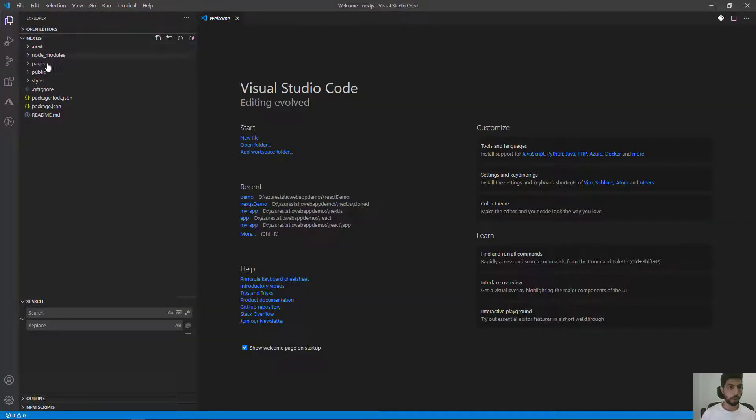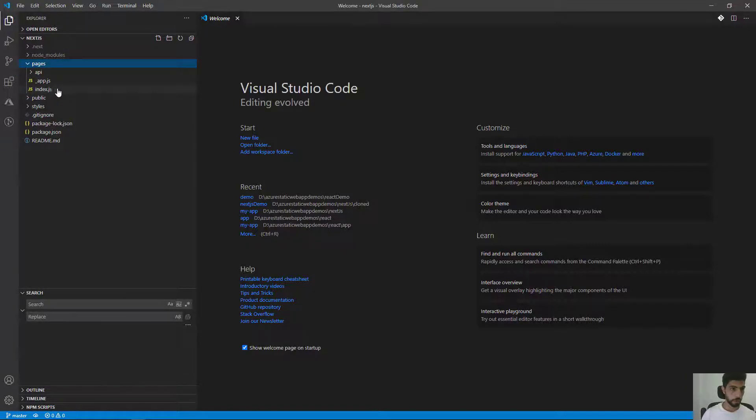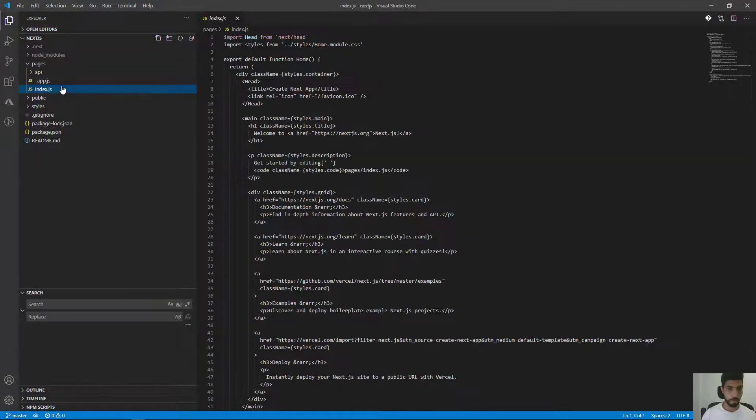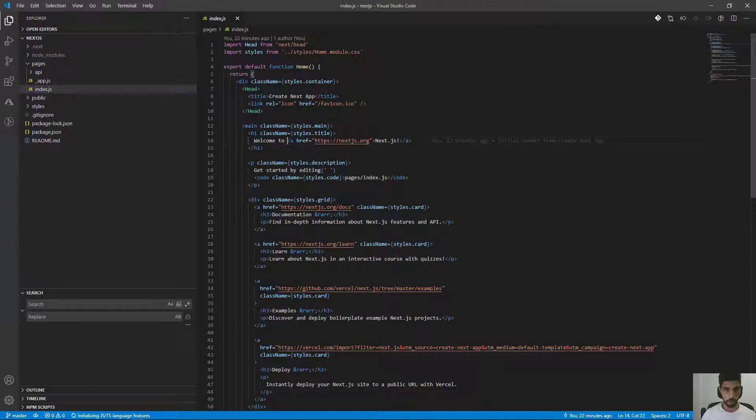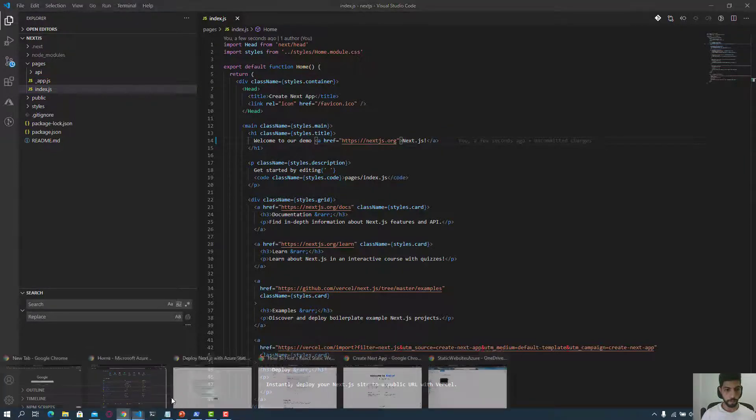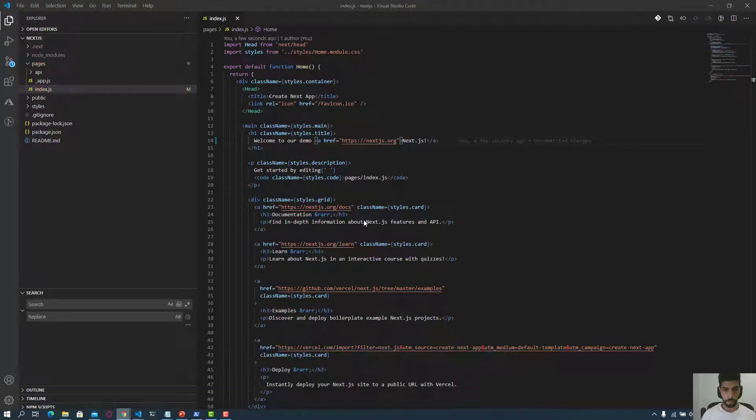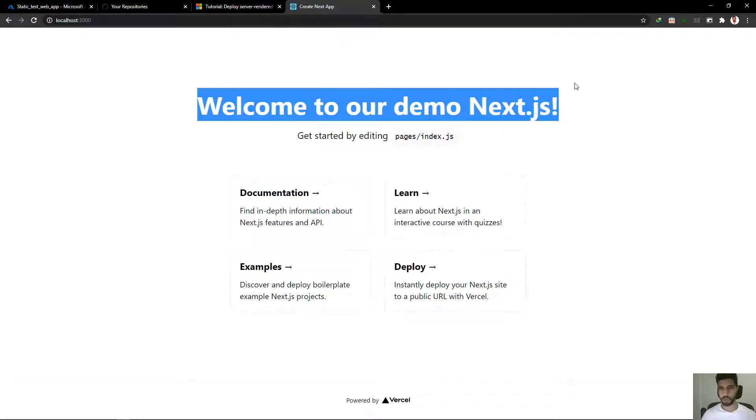Here we have our project code. Here we have our index.js with welcome to Next.js. Let's change this to our demo. You can see it changed here, welcome to our demo Next.js.